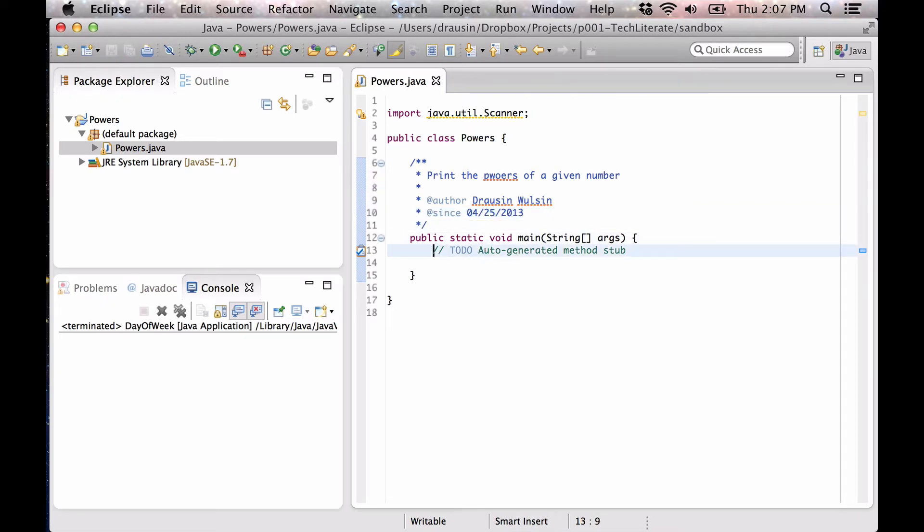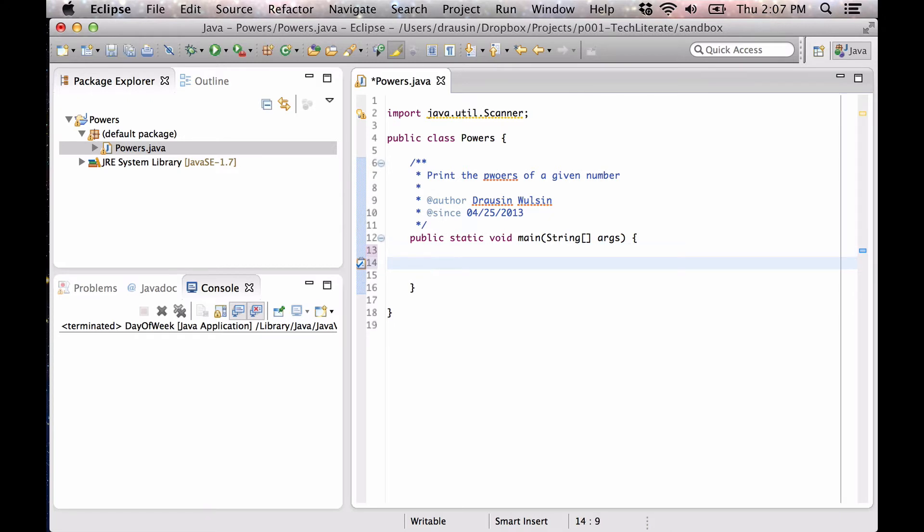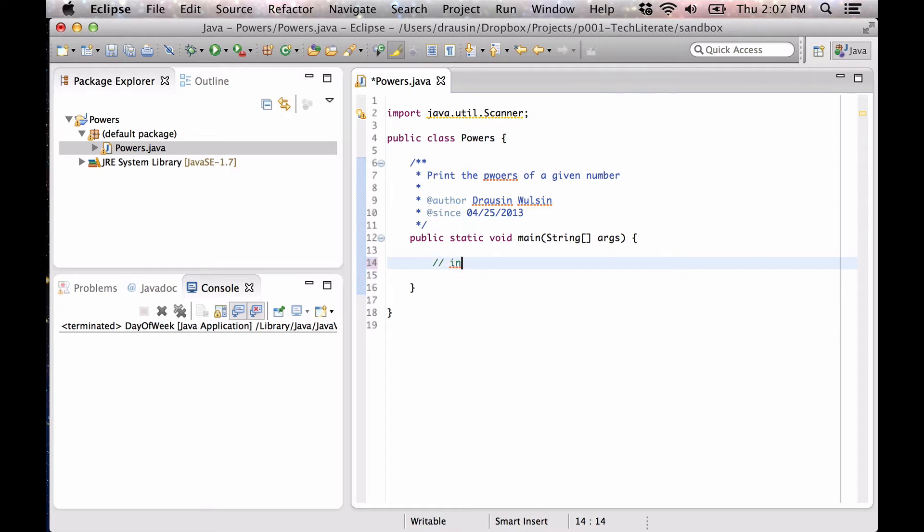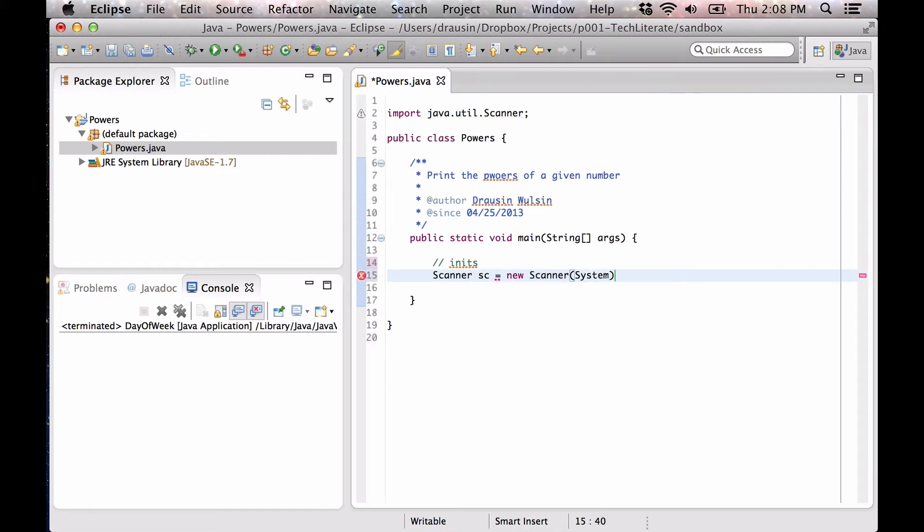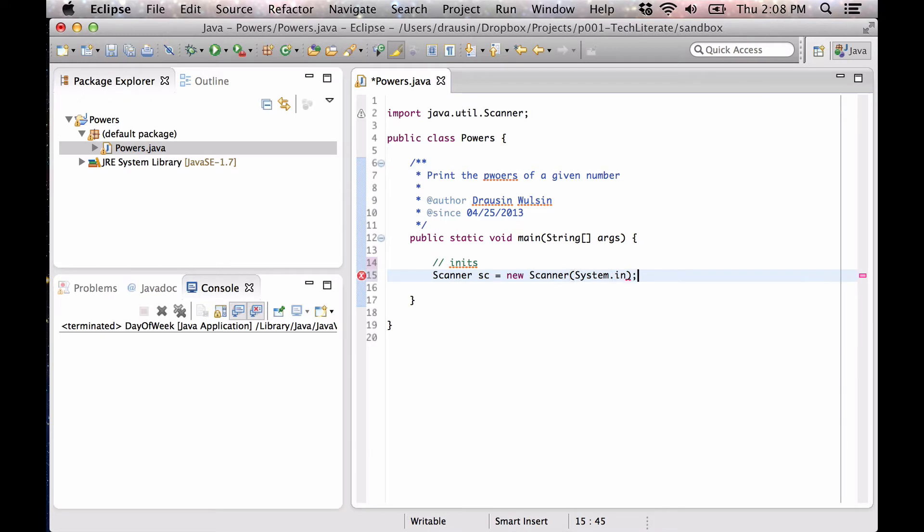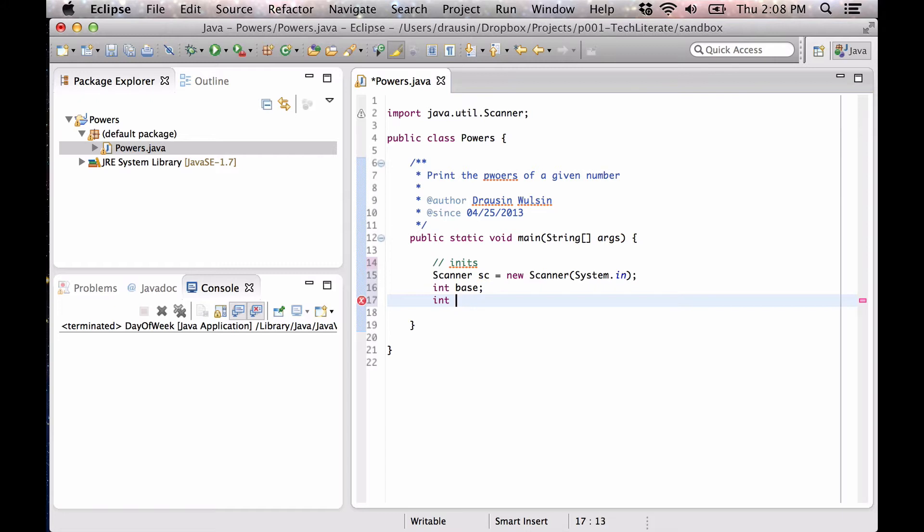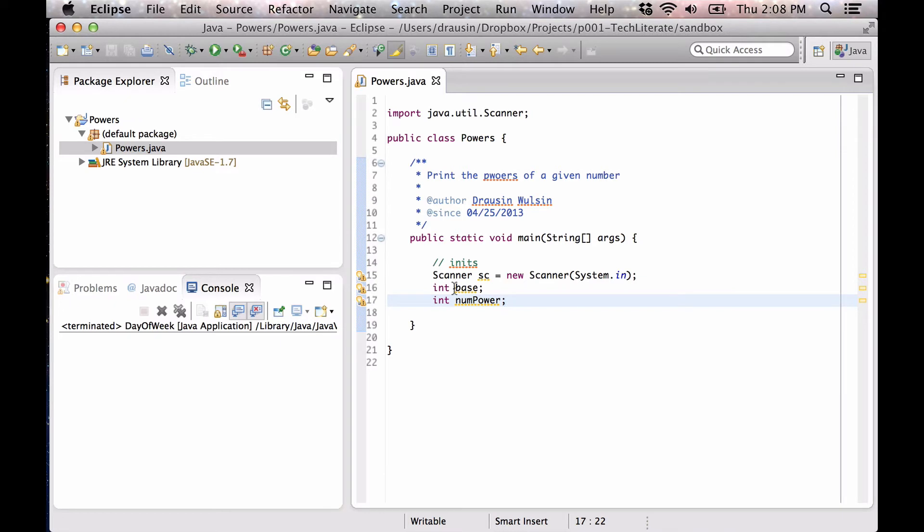Let's do some initialization. I'm just going to go reasonably quickly through this since I think you've seen this before. This is going to be the number, so the base is the number we're raising to a given power, and the number of powers is how many of those we're calculating.